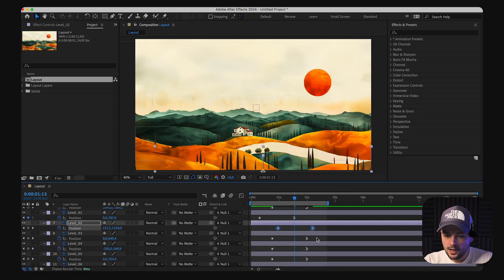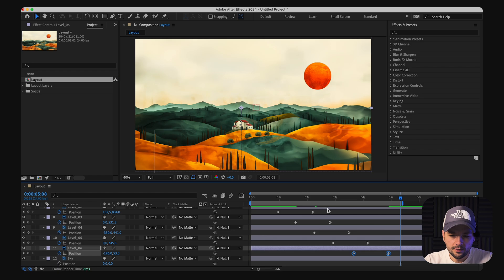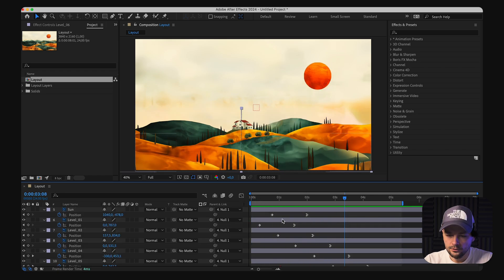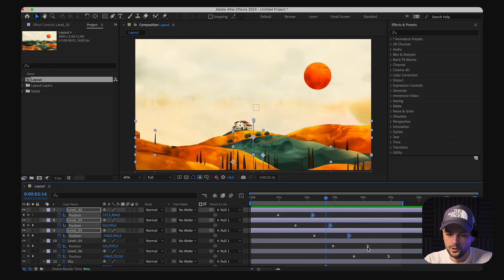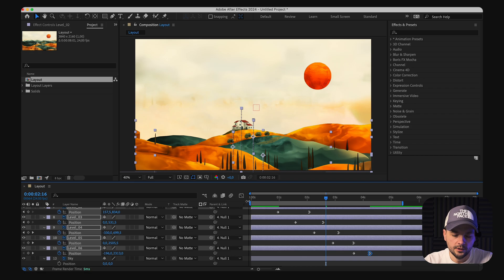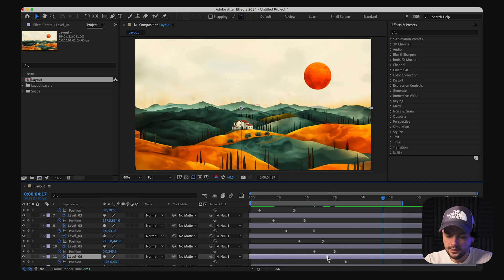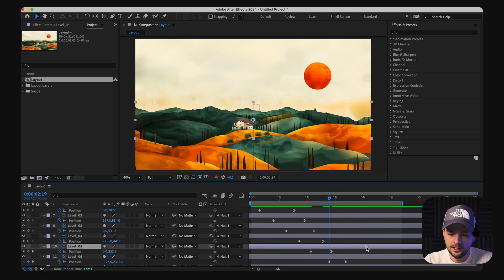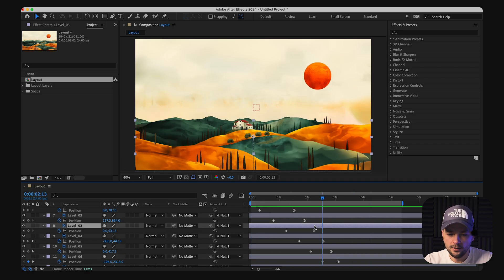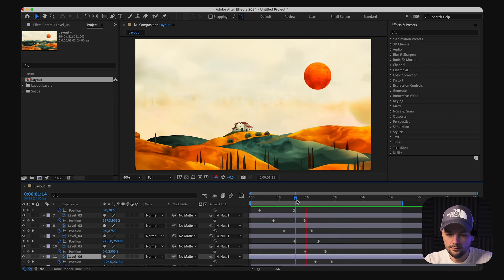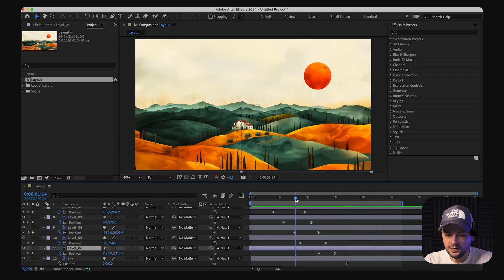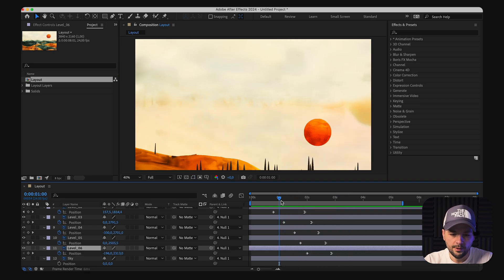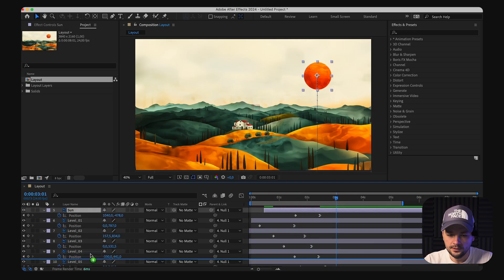This allows us to animate everything simultaneously, making adjustments more efficient without dealing with individual keyframes. To give the scene dynamic movement, I plan to animate the layers to create a parallax effect. By adjusting the position over time, each layer will move at its own pace, giving depth to the scene.